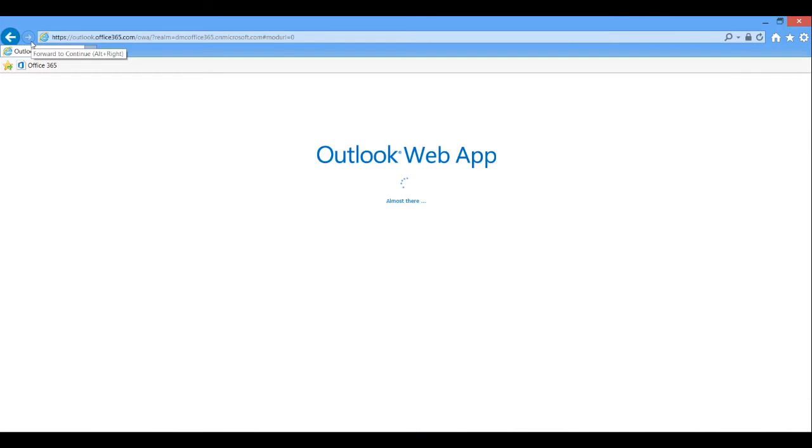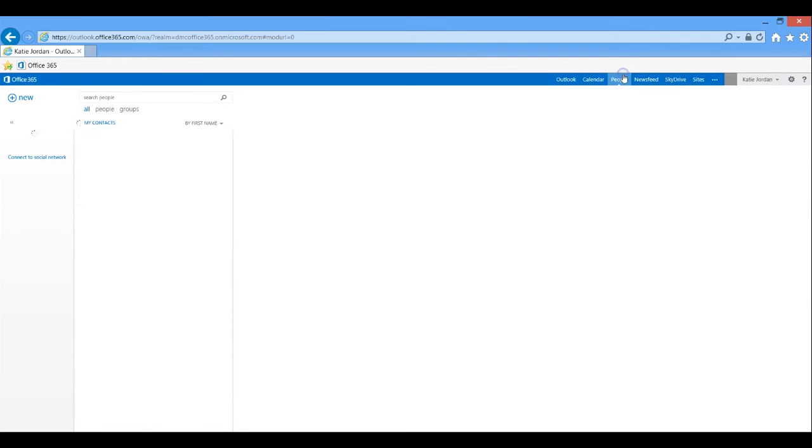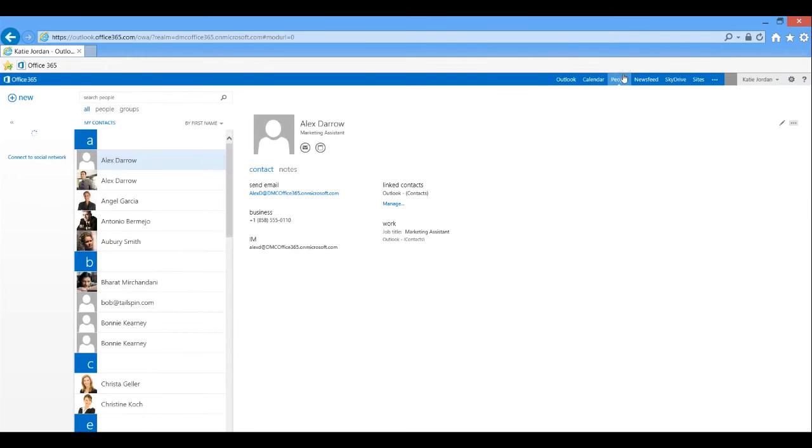The People tab is just a listing of all your contacts. This is great for when you're on the go and need to quickly look up someone's email address or phone number.